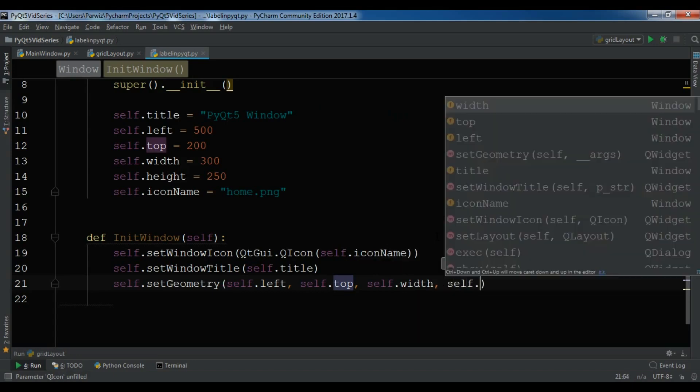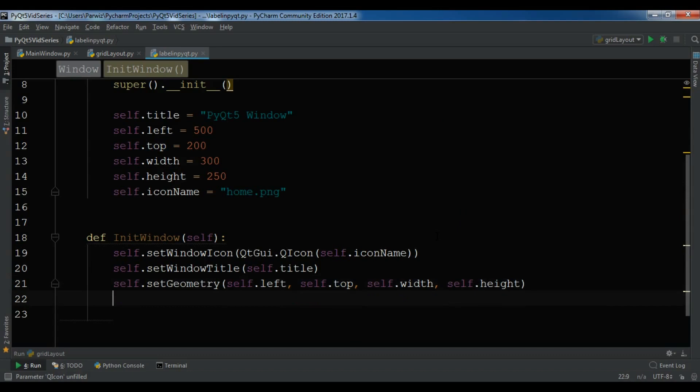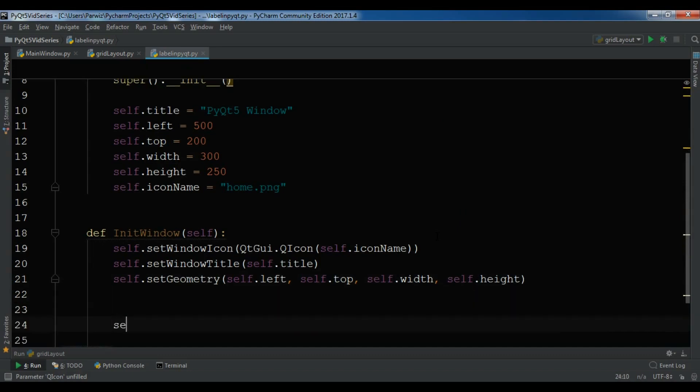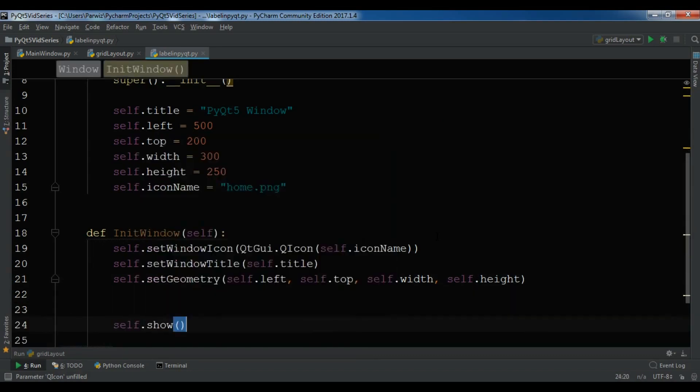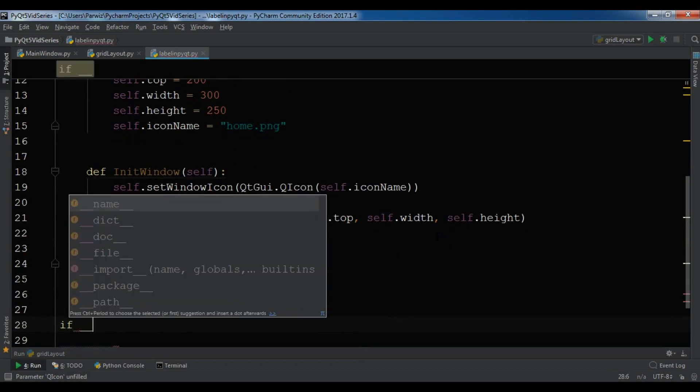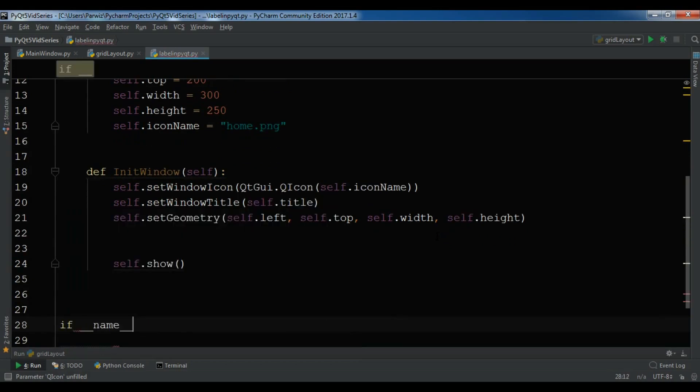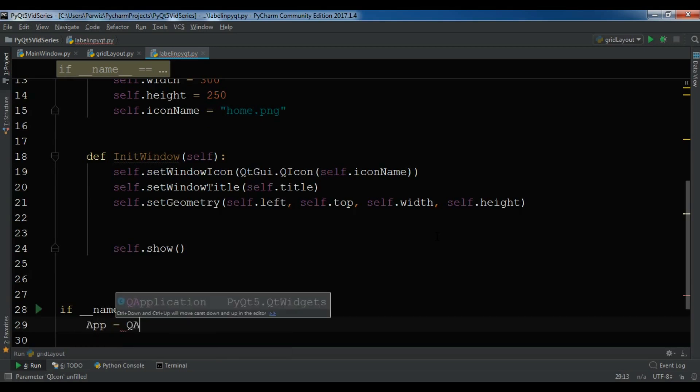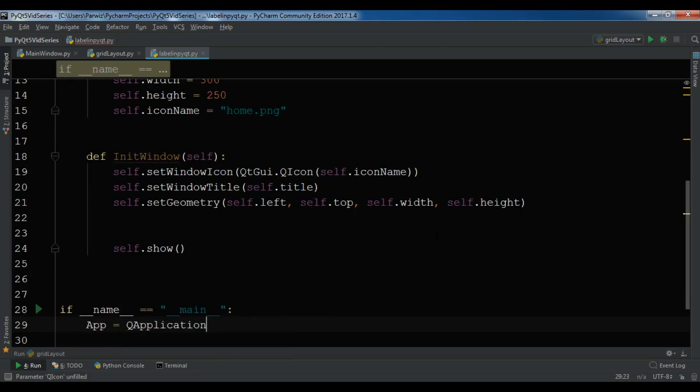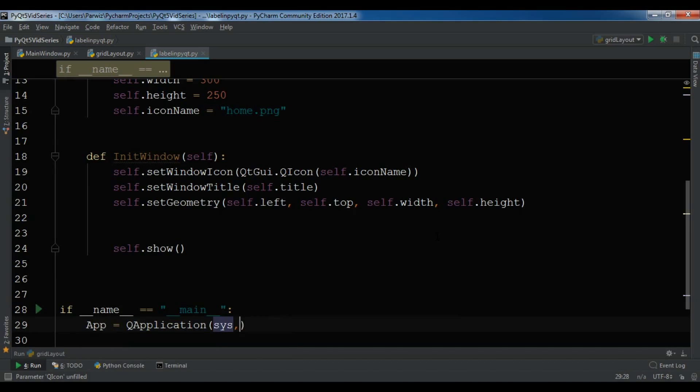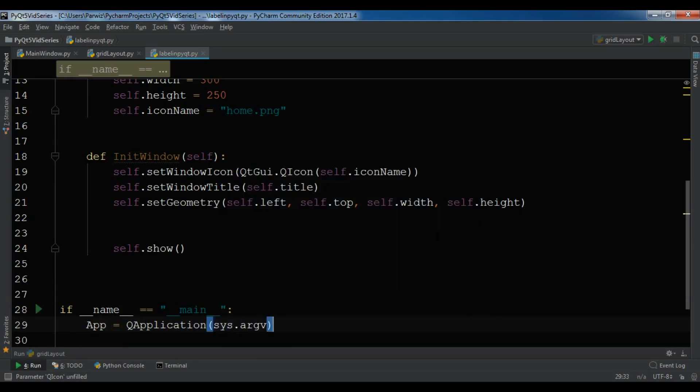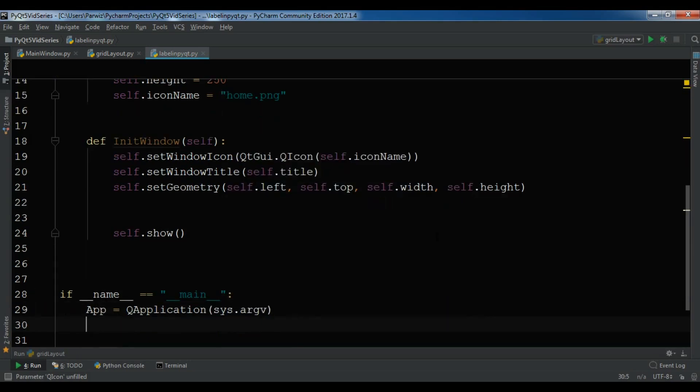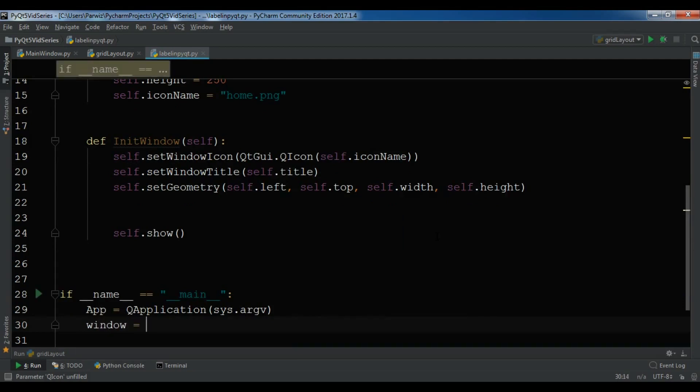Let me show this, self.show. And in here, if __name__ == __main__, first create a QApplication object, QApplication sys.argv, and create our window class object.